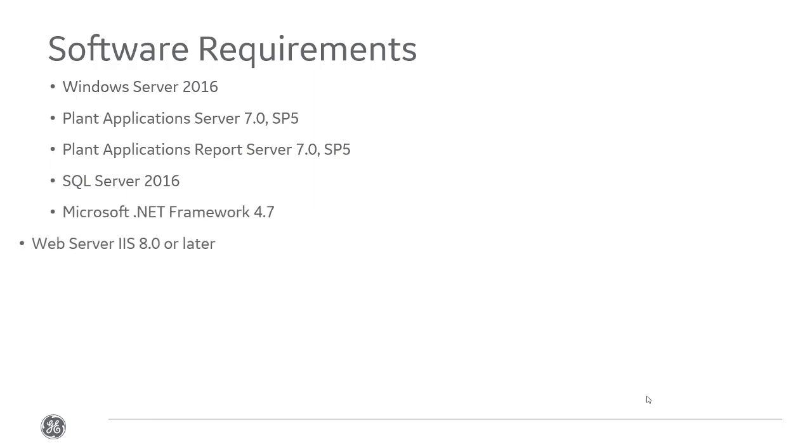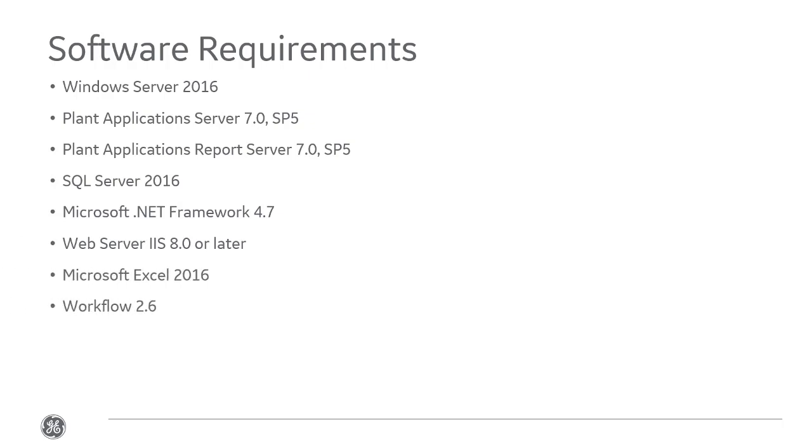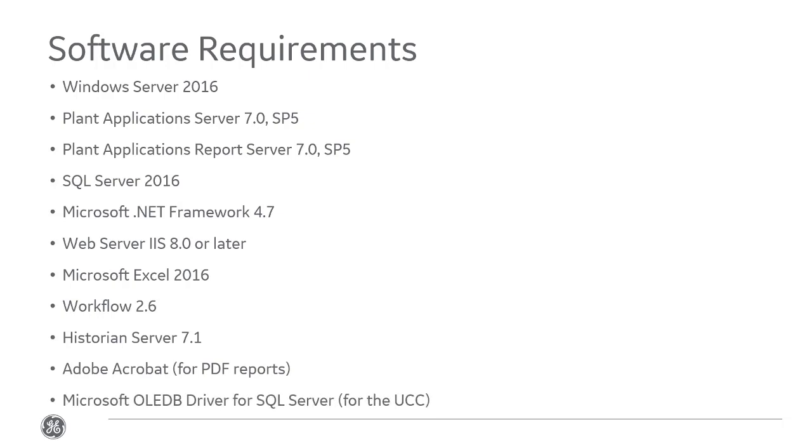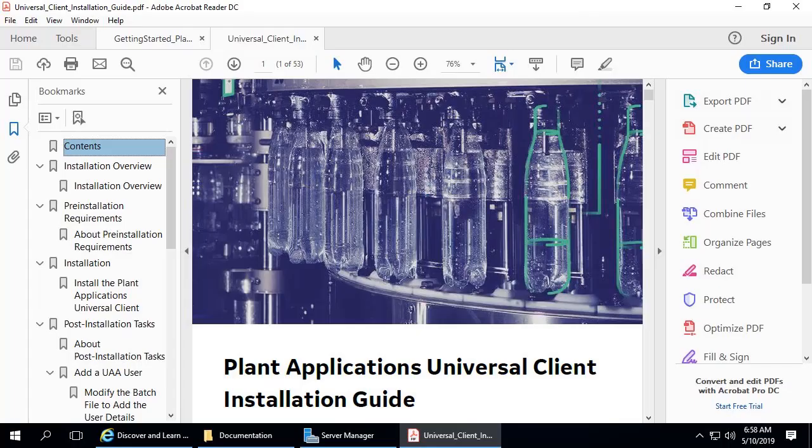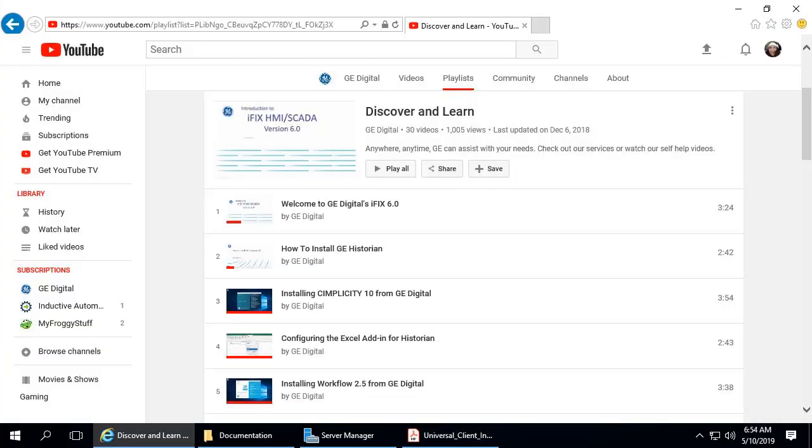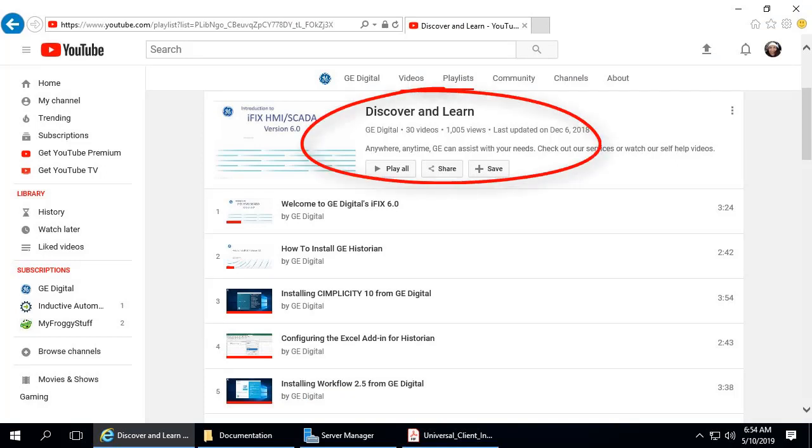We also installed Workflow 2.6, Historian Server 7.1, Adobe Acrobat, and Microsoft OLEDB Driver for SQL Server. For a complete list of supported prerequisites, please refer to the Plant Applications Getting Started or UCC Install Guide. For videos on how to install the Plant Apps Server, Workflow, or Historian, see our Discover and Learn playlist on YouTube or click the links below.